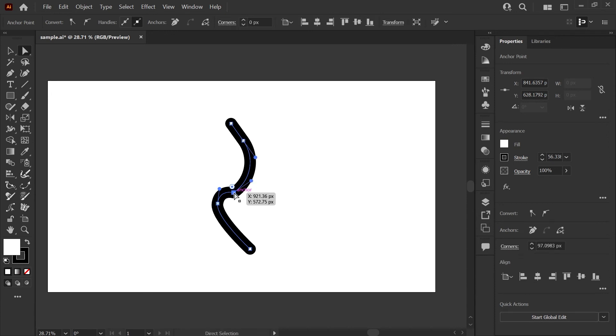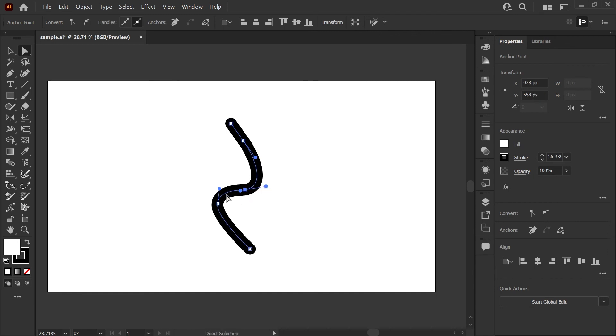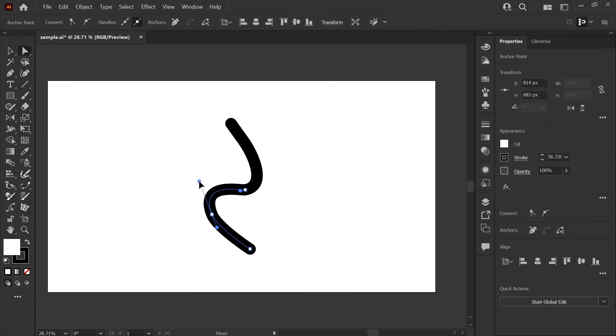This point is also now a corner, so I'm going to go ahead and smooth that as well. And now we have a fully smooth line that we can completely customize using the handles and our direct select tool.